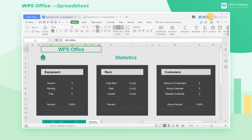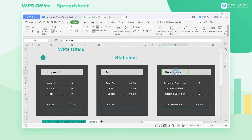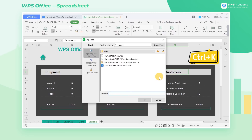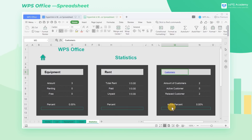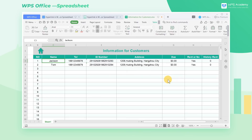We can also use the hyperlink function to link to other documents. Click the text Customers, use the shortcut key Ctrl+K to open the hyperlink dialog box, select Existing file or web page, click the document to link to, click OK, and then click Customers to jump to other documents.